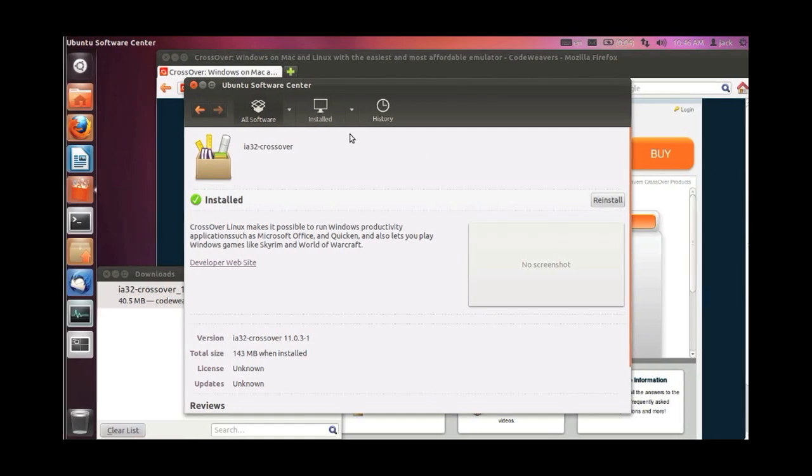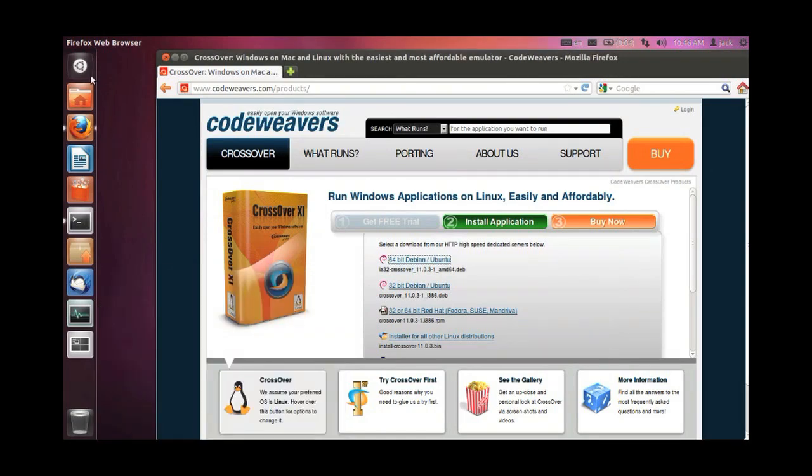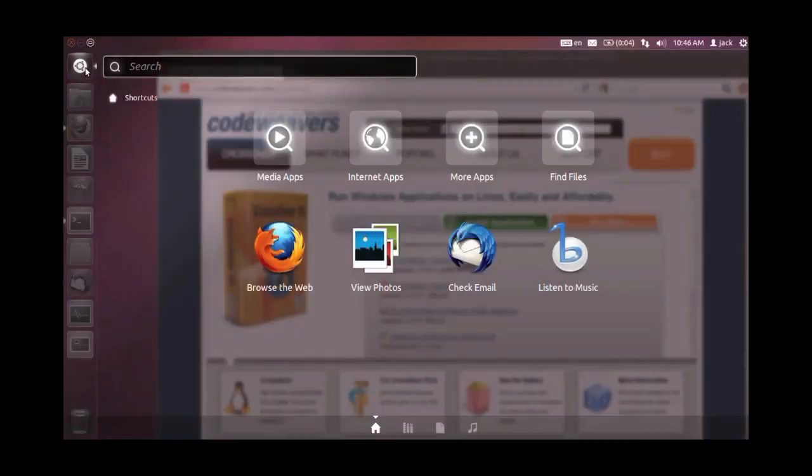When the install is complete, you can close the Ubuntu Software Center. And here's where it gets a little tricky. In Ubuntu's Unity Desktop Manager, the Crossover menu items are actually organized in alphabetical order by their first name. So if you type Crossover, you're not going to get anything.